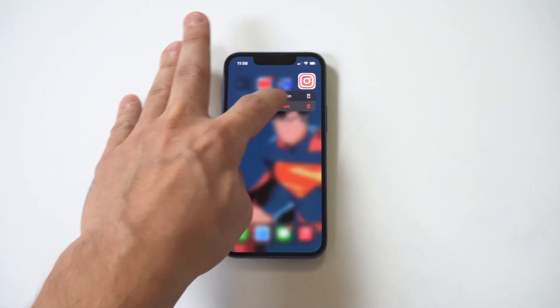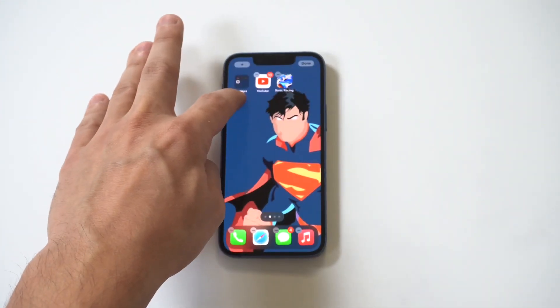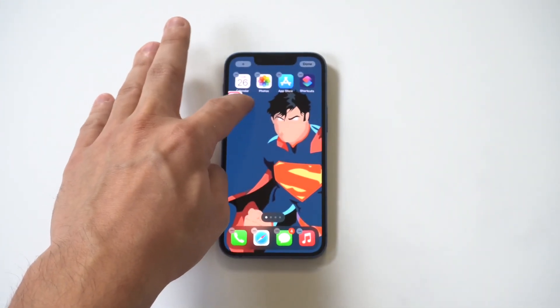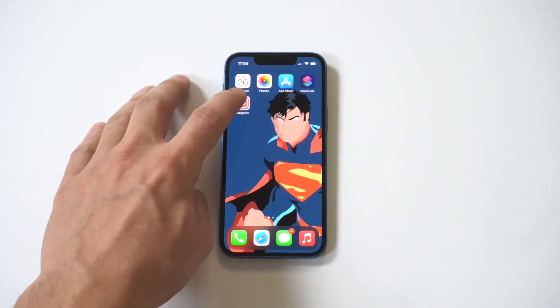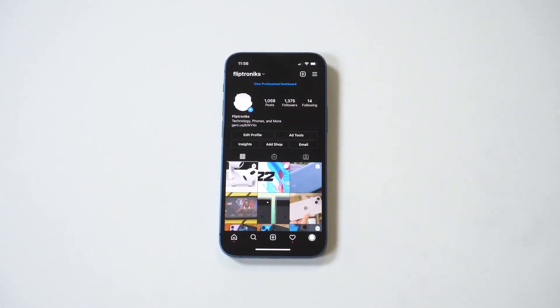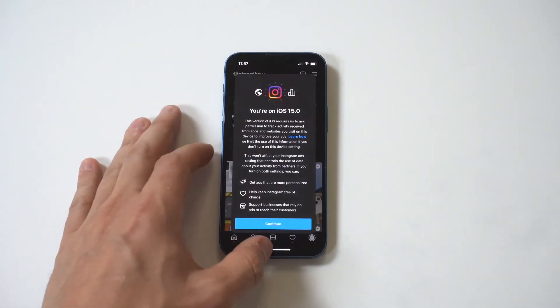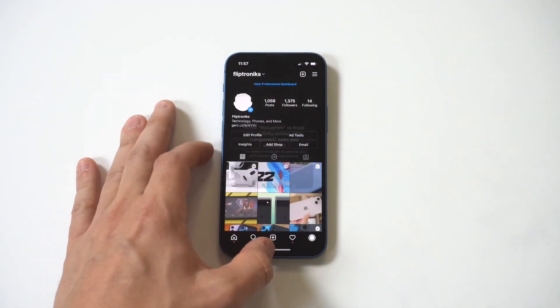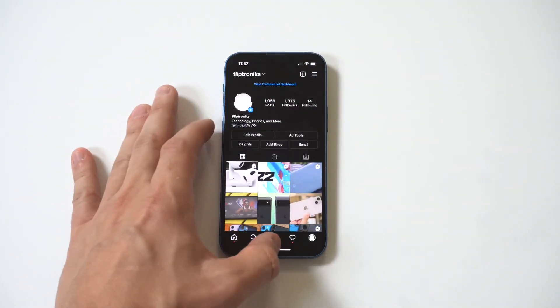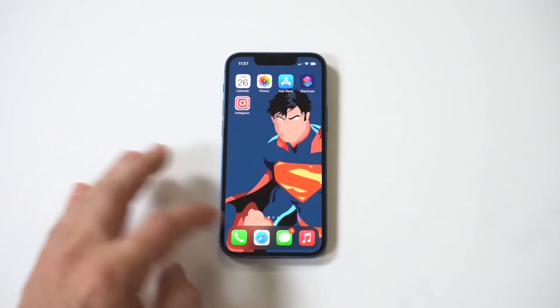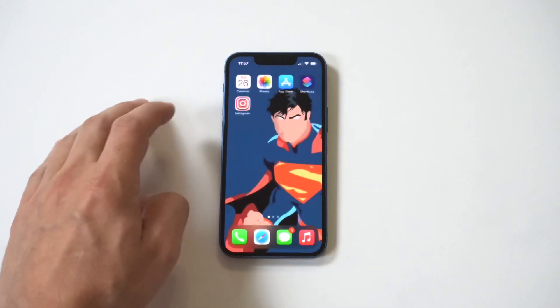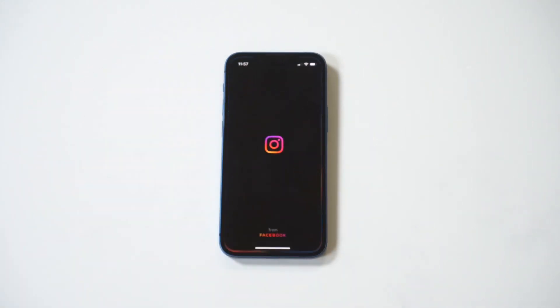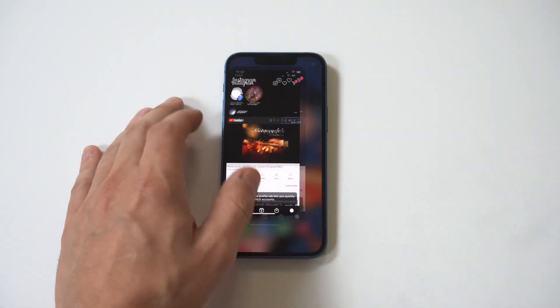Now it just added it to the home screen. I'm going to move it over. Now I'm going to tap it. We're going to open it up. It added that shortcut and it just opened Instagram for us. I'm going to close it out, open it one more time.